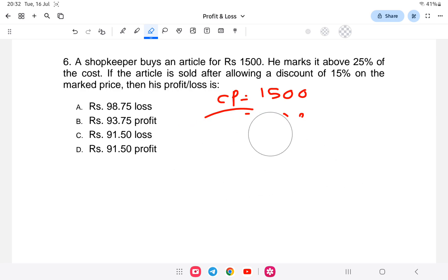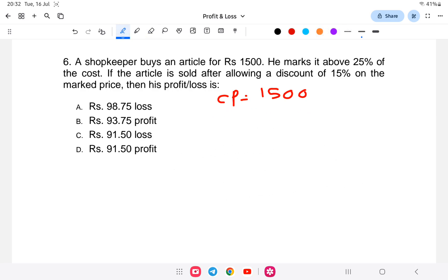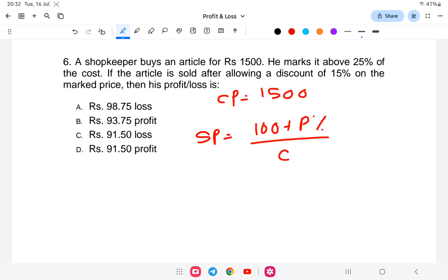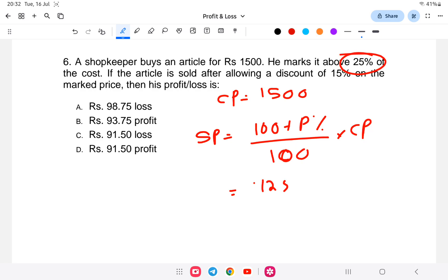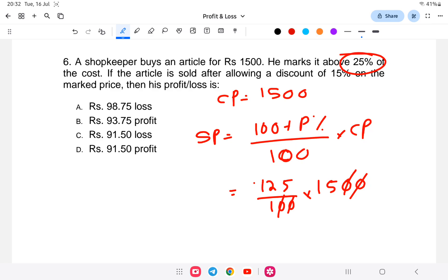The selling price formula is: selling price equals (100 + profit percent) divided by 100, into cost price. Here, profit percent on marked price is 25 percent, so that is 125 divided by 100 into 1500. That gives us 1875. So the marked price is 1875 rupees.